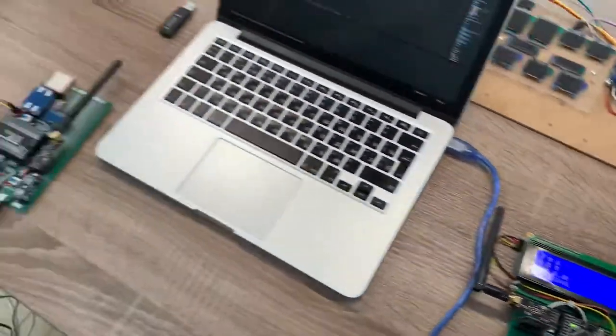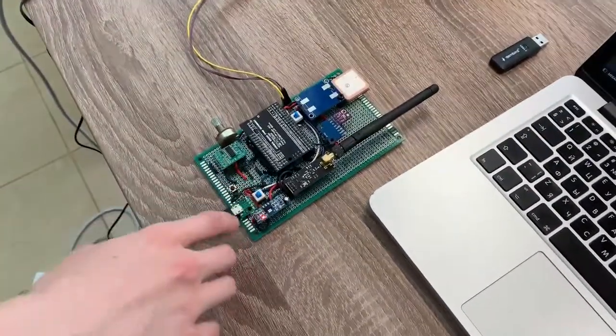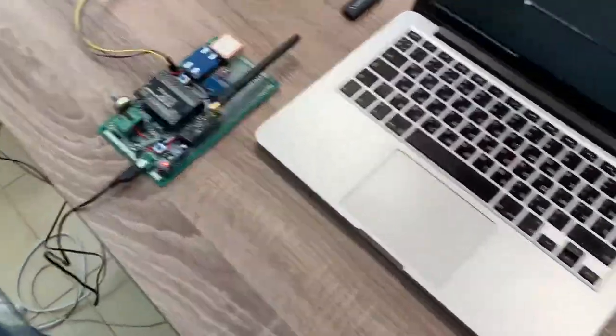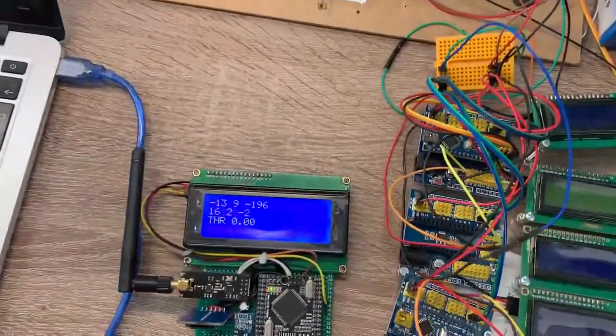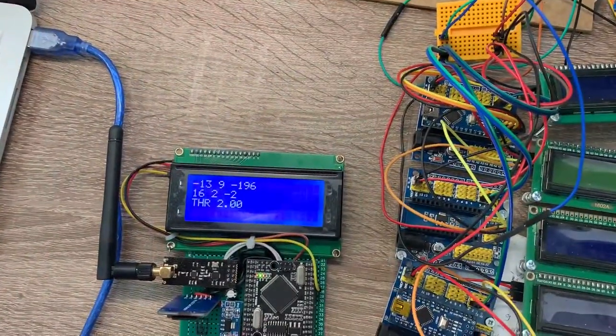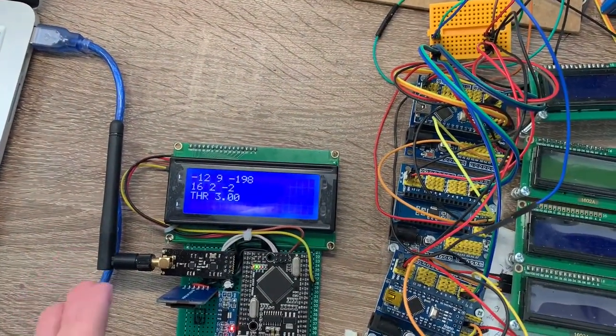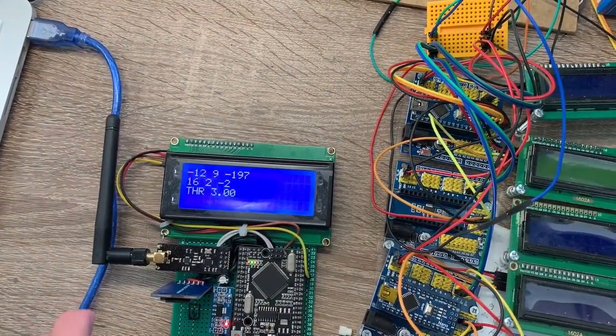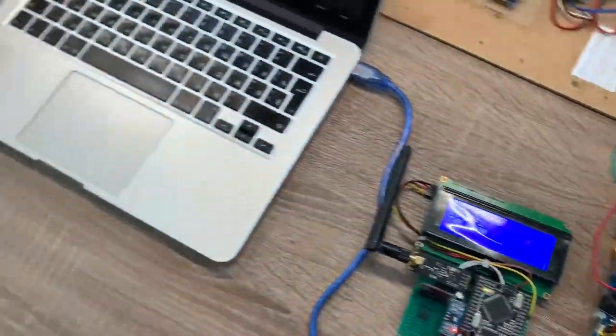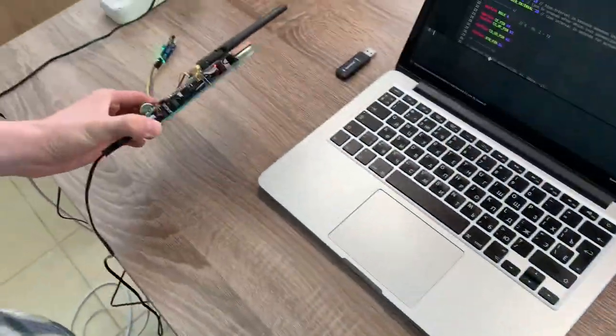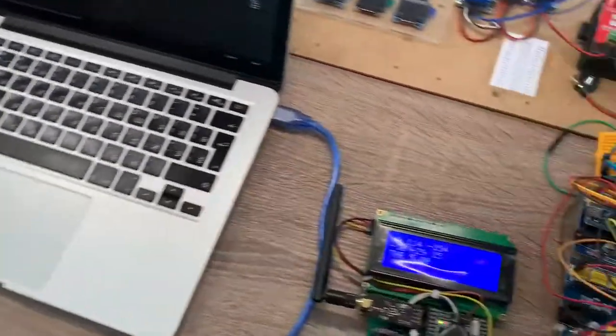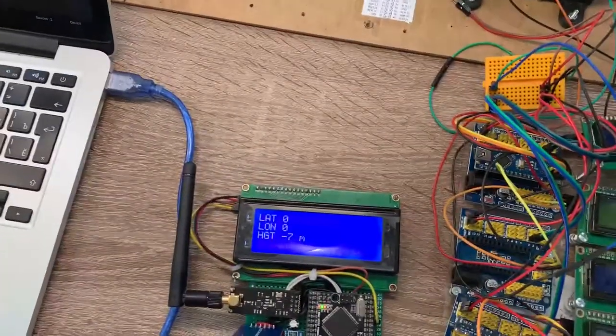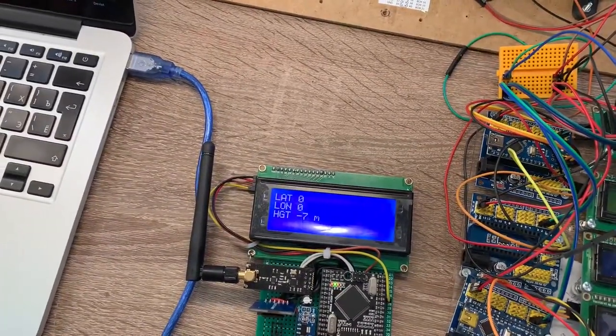So if we power on the transceiver, we will get the data on the receiver that are motion data and thrust. So if we tilt our transceiver, we will see data changing on the screen.